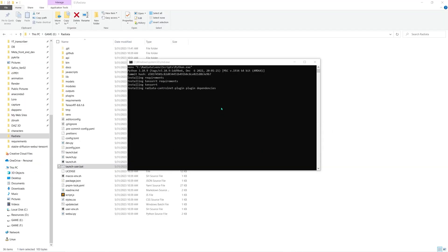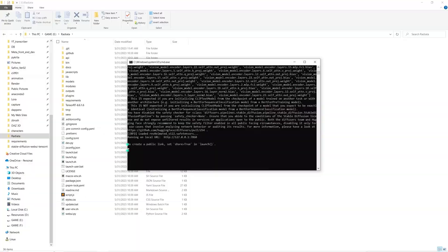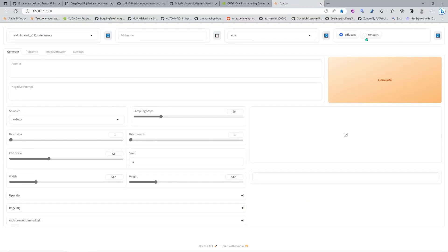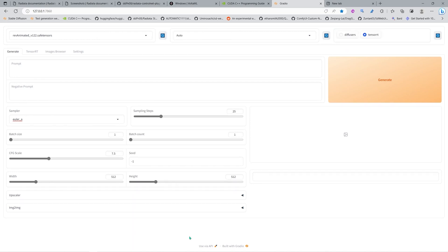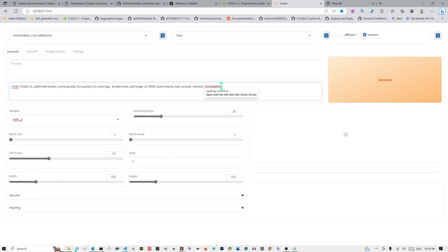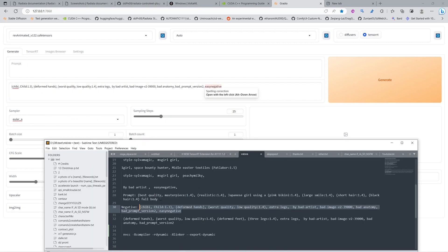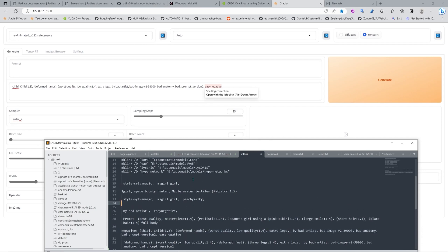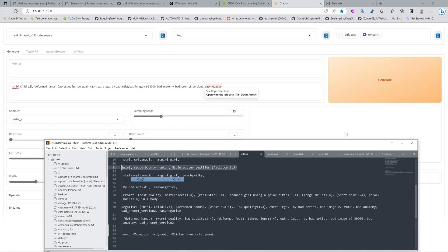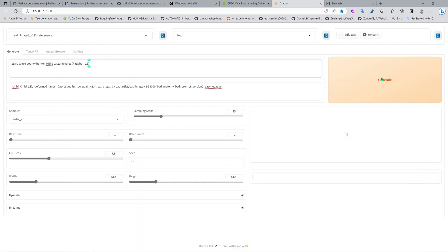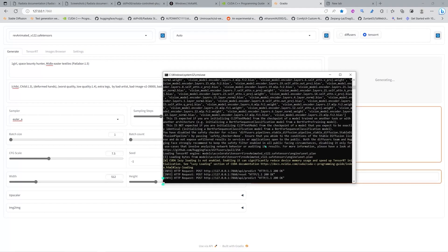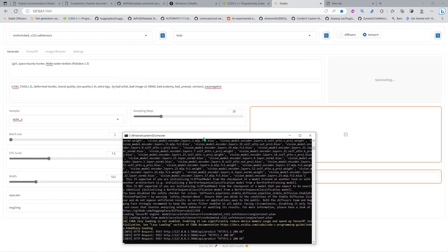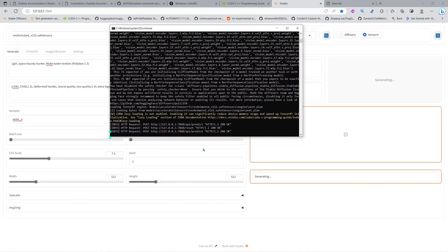Now we just need to reboot Radiata to start with the TensorRT model. Here you can switch to TensorRT. I'm going to bring in some prompts to start testing this — just random prompts to check the speed of TensorRT and whether the model works.